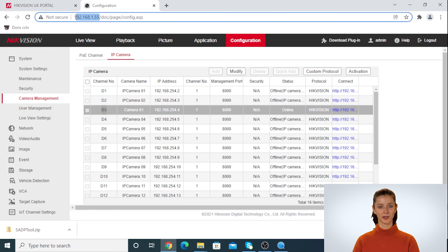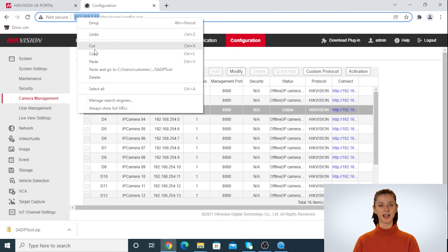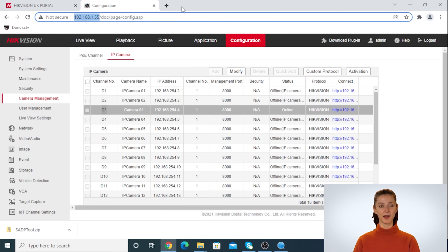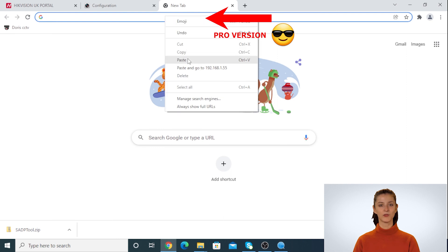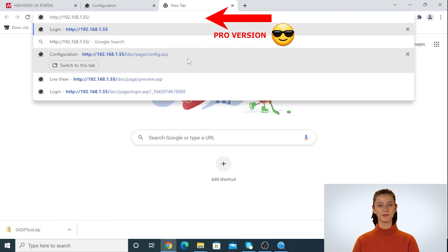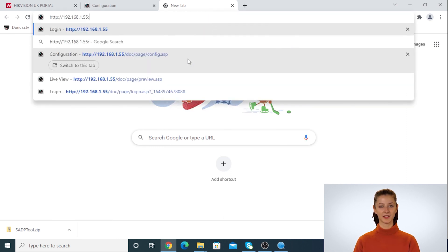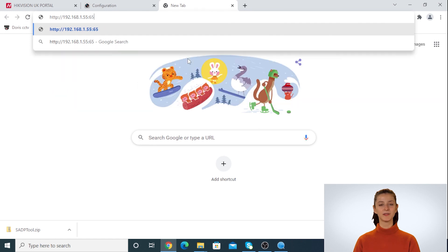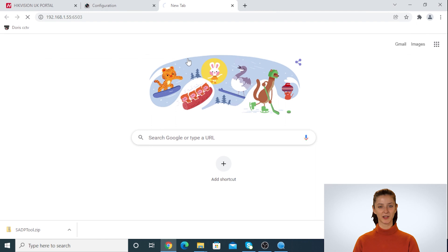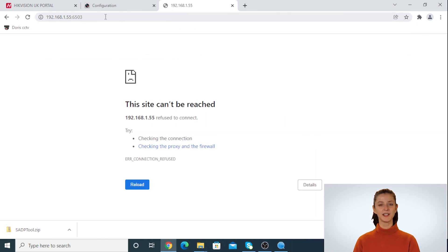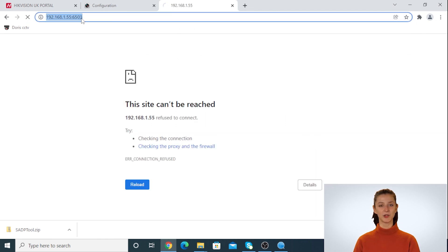You can copy the NVR IP address, then open a new tab and paste the IP address first. And then remove the forward slash. Then type in colon 6500. And then the number of the camera. In our case it's number 3. If your camera number is higher than 9, for example 12, you can type in 65012.